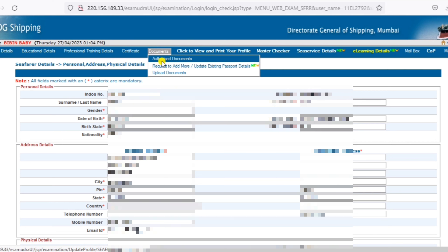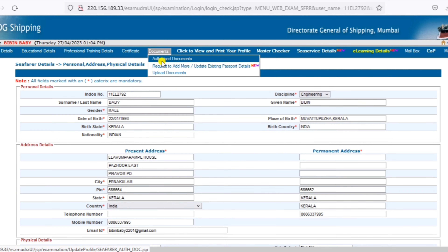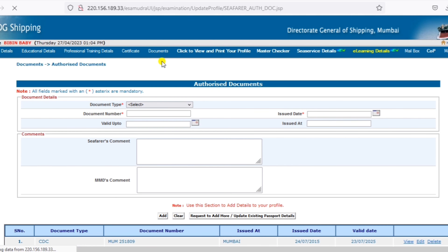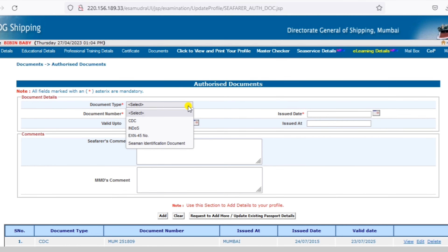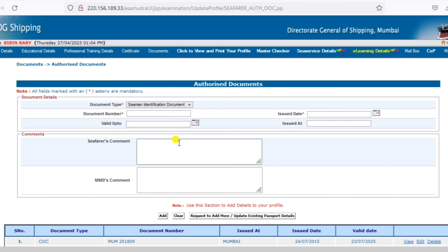Click on the seaman identification document and the ID card details. Click on the document type and select the seaman identification document.